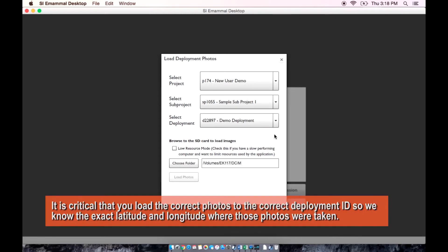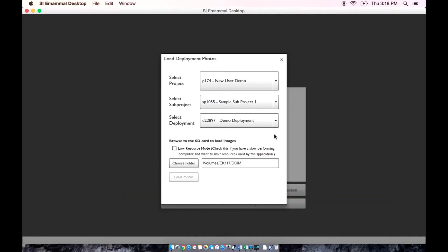It is critical that you load the correct photos to the correct deployment ID so we know the exact latitude and longitude where those photos were taken. Reloading photos to a deployment will delete any previous photos.